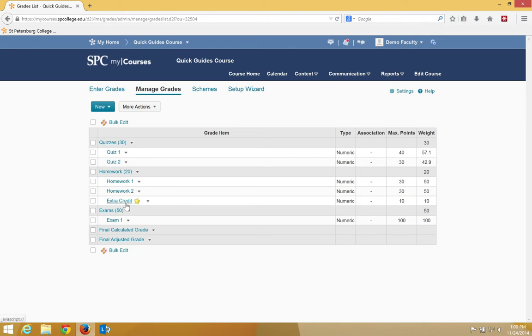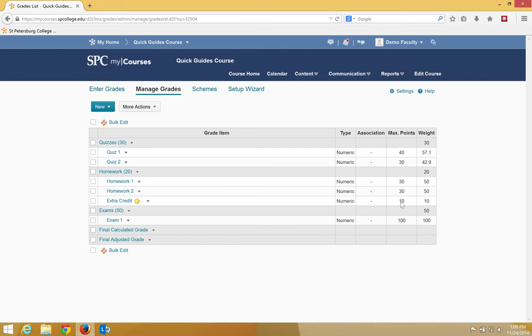So this extra credit assignment can be worth two more points toward the student's final grade. If I change the weight of this, then the amount of possible points can also increase.